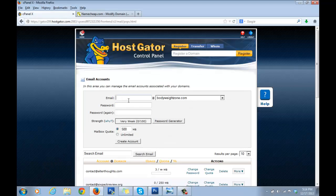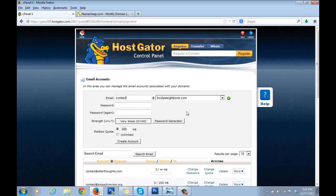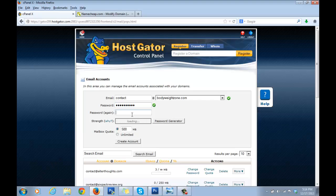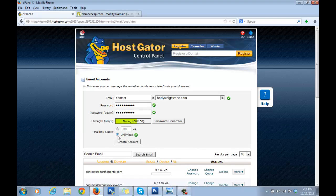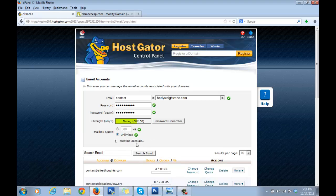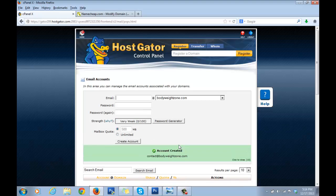Give it something like 'contact', so the email we're creating is contact@bodyweightzone.com. Give it a password. Click on Unlimited here—even though you can select 500MB, it's always better to go for the unlimited option. Just click on Create Account.